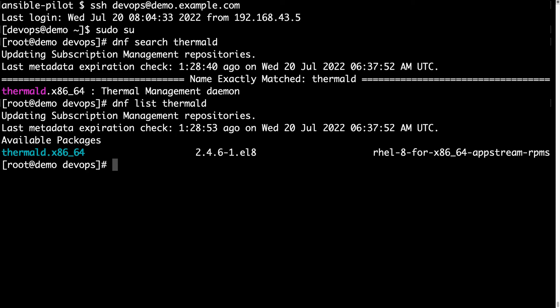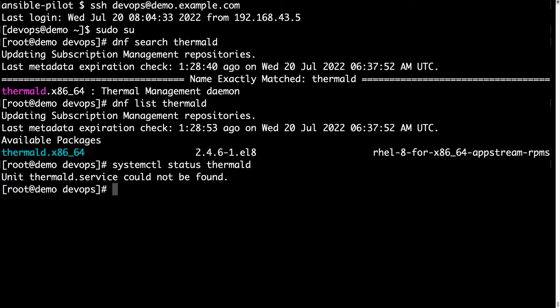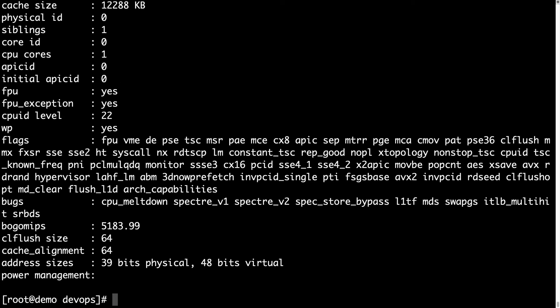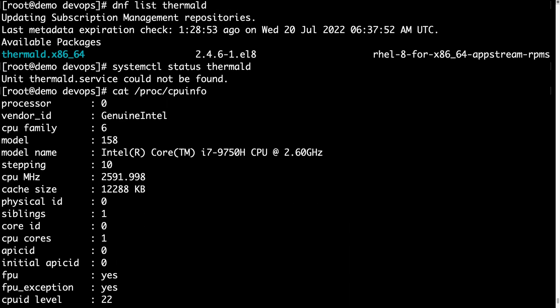Let me also verify the status of the service. If the package is not installed, we are expecting the service is not running. Let's double check — systemctl status thermal-d reports that the service could not be found. Please note that we are going to repeat this command after the Ansible playbook execution. Let's take a look at /proc/cpuinfo to verify that this is an Intel-powered workstation — and it is, it's an i7 CPU.